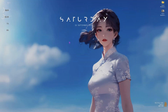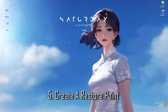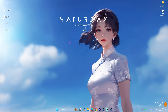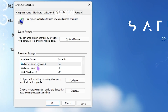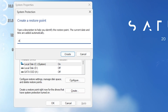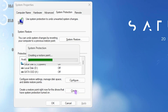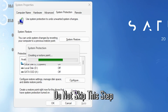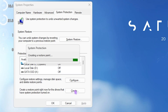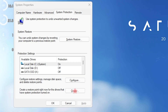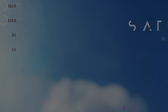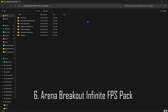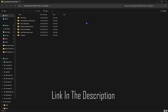The next step is creating a restore point. Search for Create a Restore Point, select your Local Disk C, click the Create button, and type in 'ABI' so you can remember it. I highly recommend not skipping this step — it lets you restore all your settings back to normal without any data loss. Once done, close System Properties. Next step is the Arena Breakout FPS pack, which I'll link in the description.